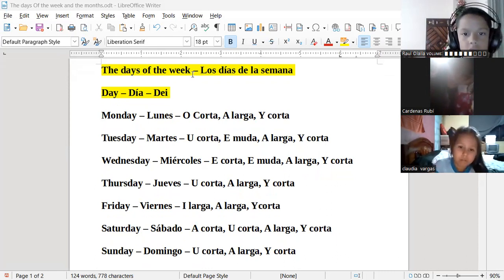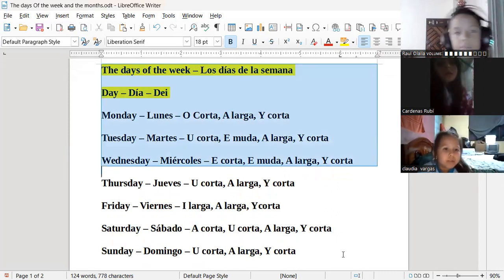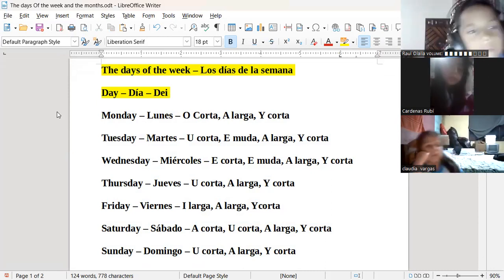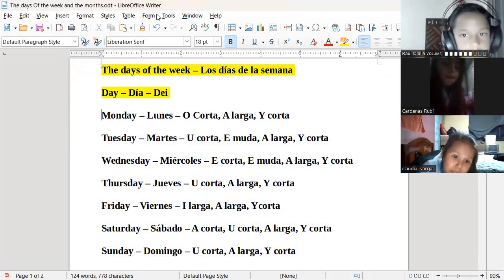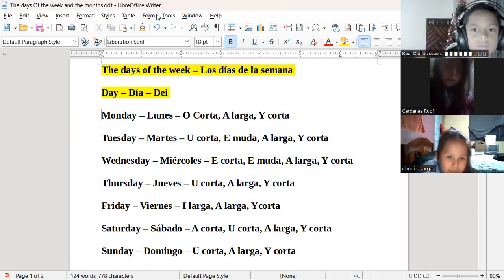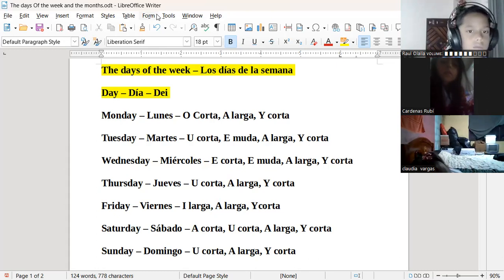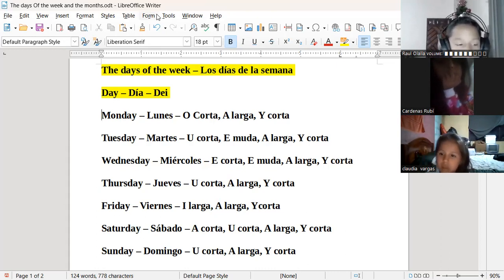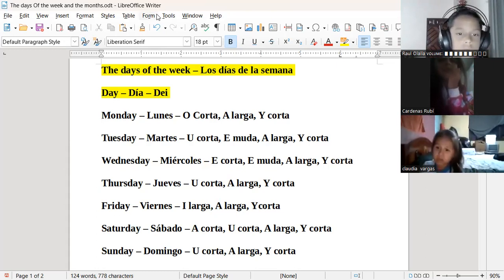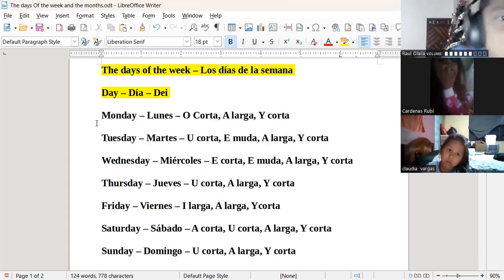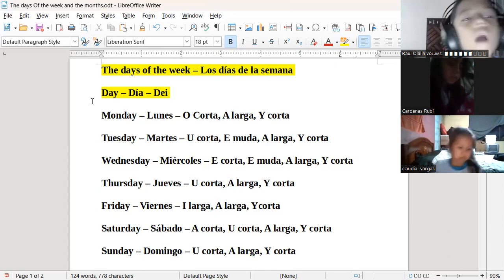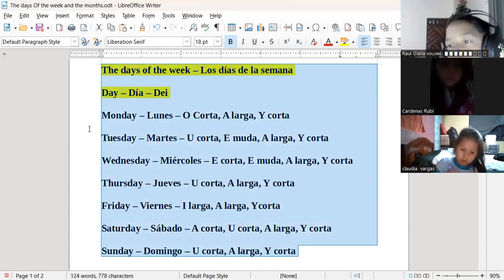Toda aquella persona que haga la tarea tiene que entregarla antes de esa fecha. Al final de la clase se les va a mandar el link del video que vimos hoy y también el documento con la fecha límite. La tarea que se les va a mandar es grabar un audio diciendo los días de la semana. Cuando manden el audio, si están en la mañana digan: 'Good morning, miss. My name is Ruby Cárdenas. Esta es mi tarea de the days of the week.' Y procedan a decir los días de la semana. Manden el audio al grupo, no al privado, diciendo los días con su pronunciación.